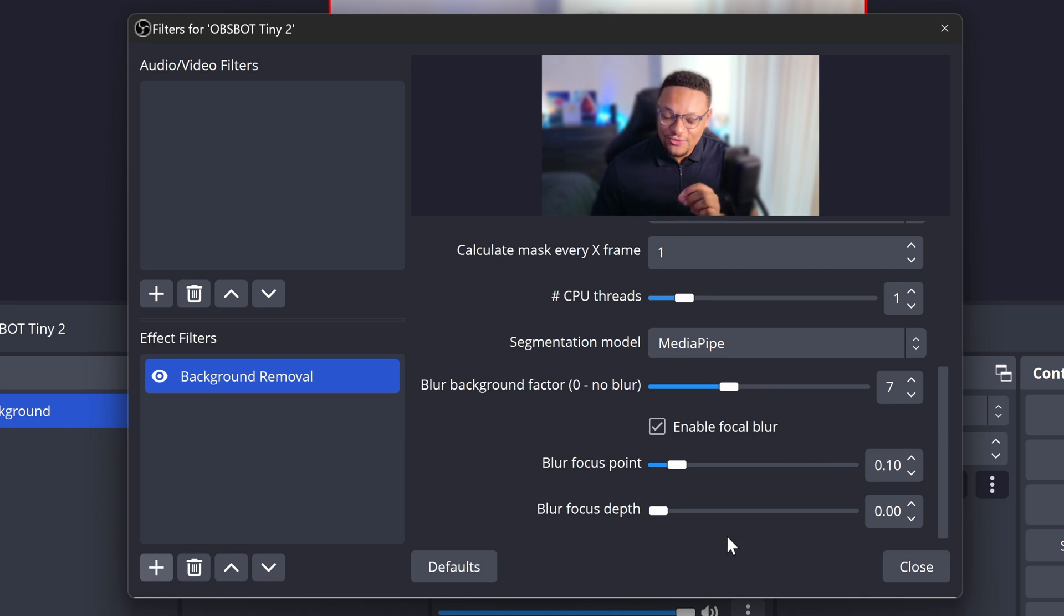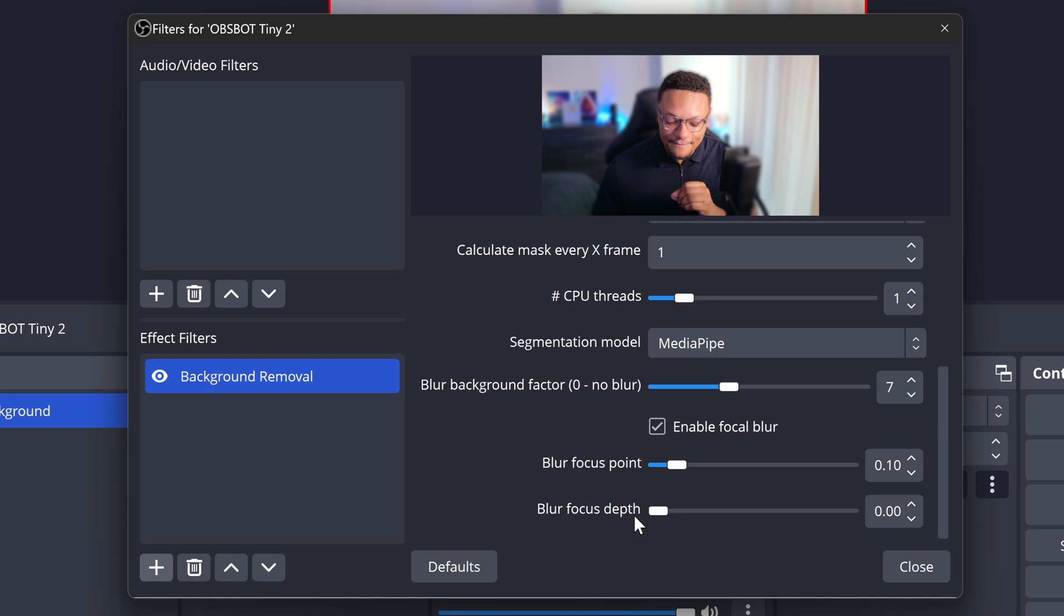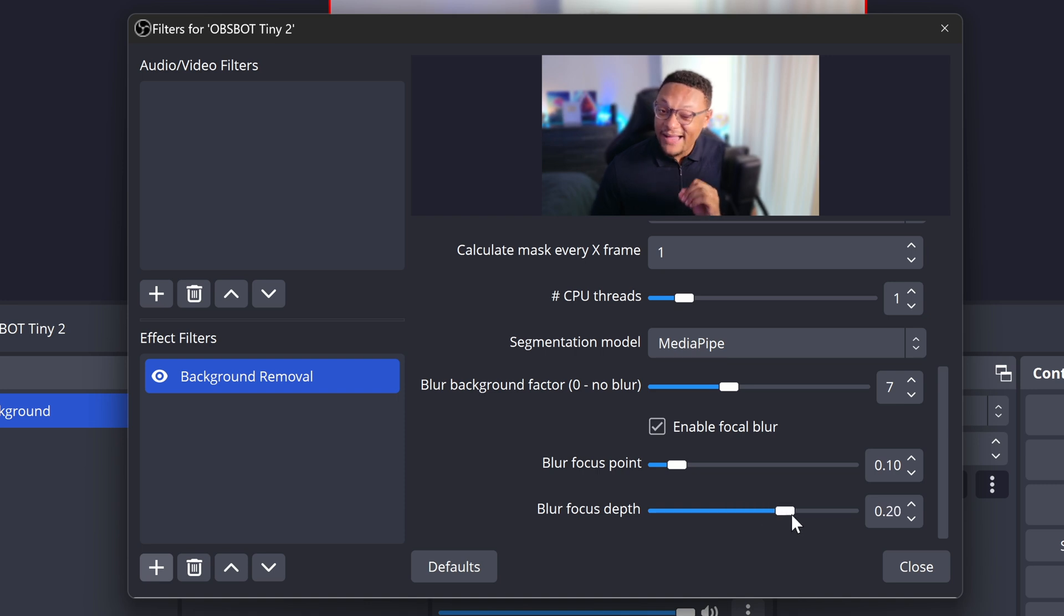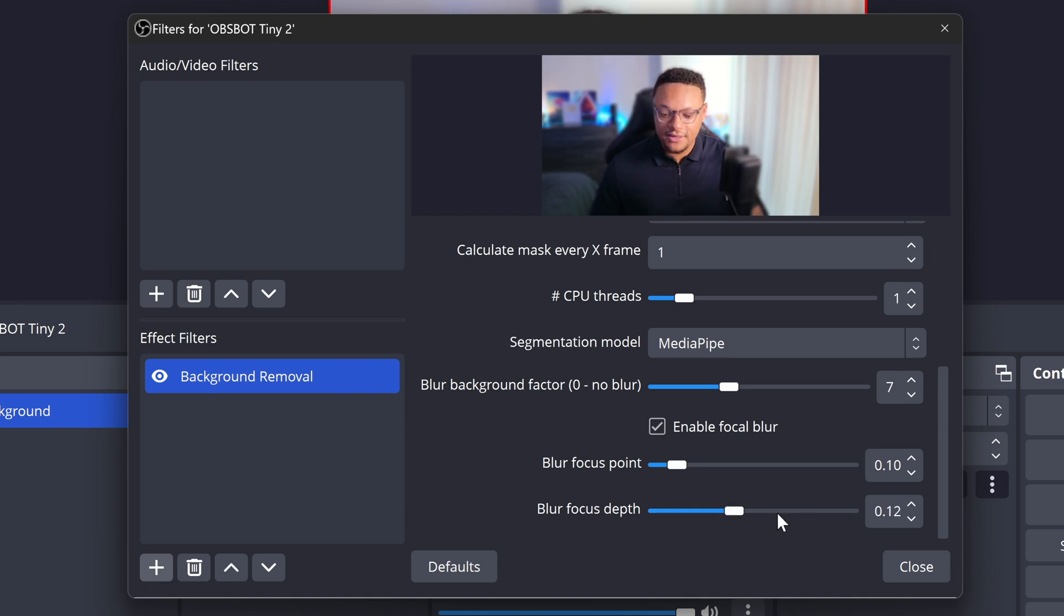If I want to tune this blur amount just a little bit more, I can do the blur focus depth and I can slightly tune down the blur amount just a bit, depending on the amount I'm trying to go for. So I think that looks pretty good there.